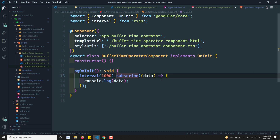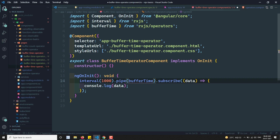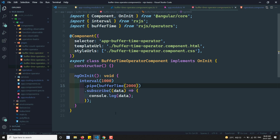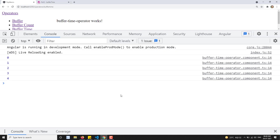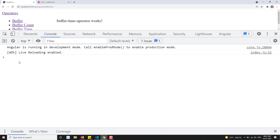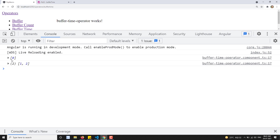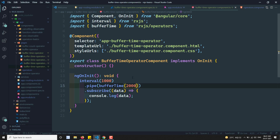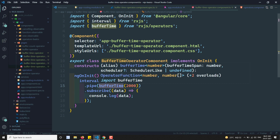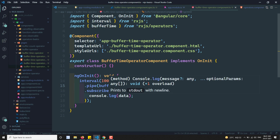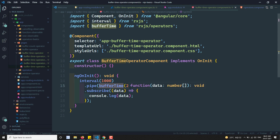So now what I will be doing is I will be keeping a bufferTime operator. So don't deliver this for every one second - please deliver it for every two seconds. So that means what will happen: 0, 1, 1, 2, 2, 3 - these all things will be delivered. Now if I try to refresh it, first time 0 is delivered because after one second it is delivered. So 1, 2, 3, 4 - this will be delivered. So bufferTime is keeping it in the buffer for a particular period of time - for two seconds - and after when the time is reached, it will be delivered as an array. Same like bufferCount operator.